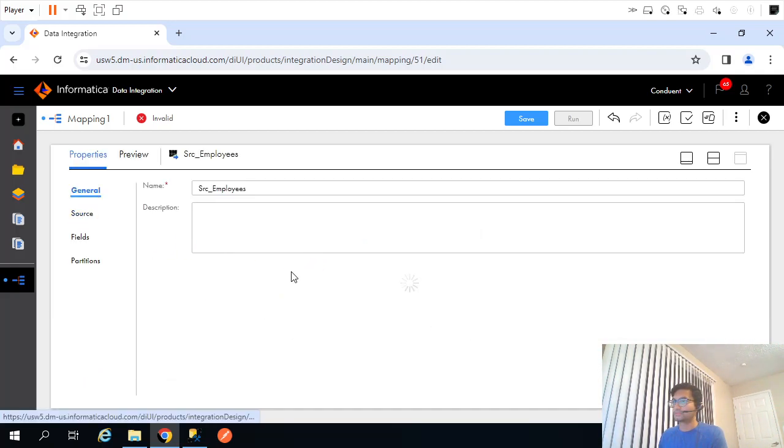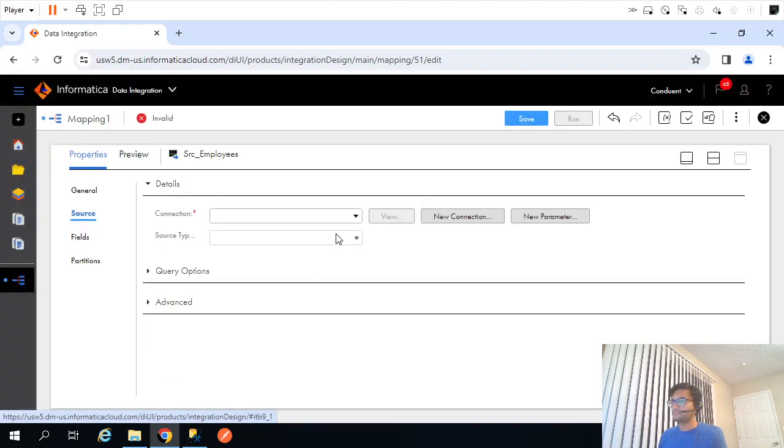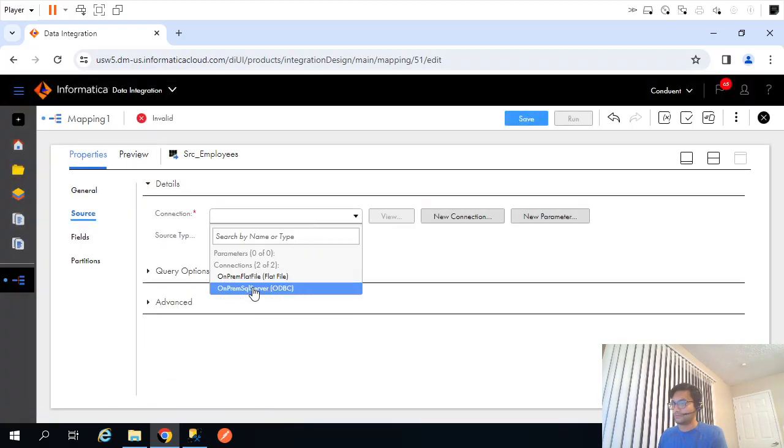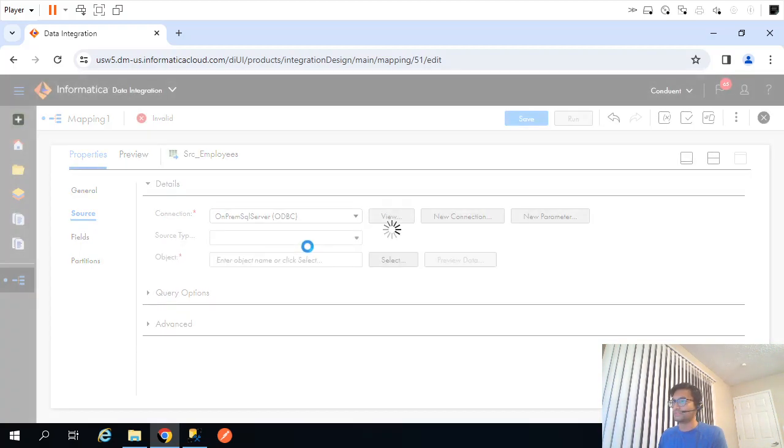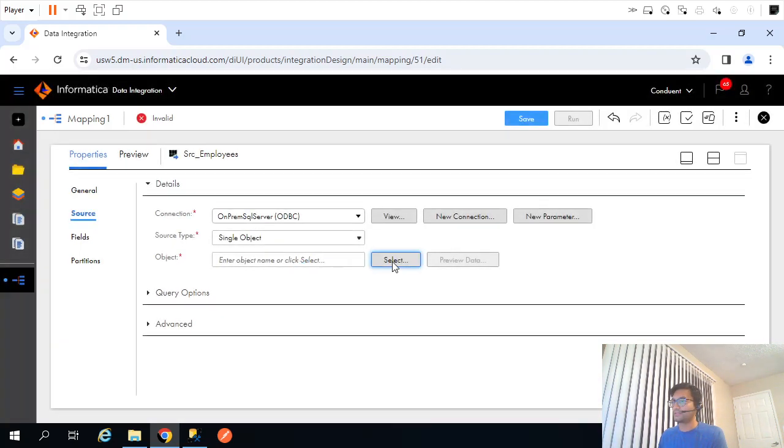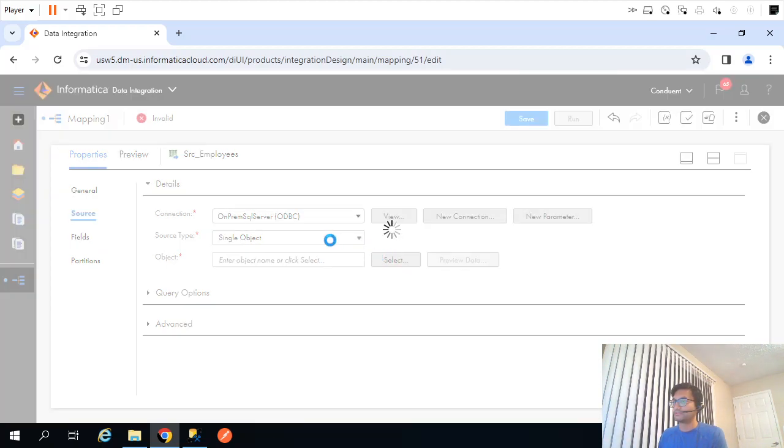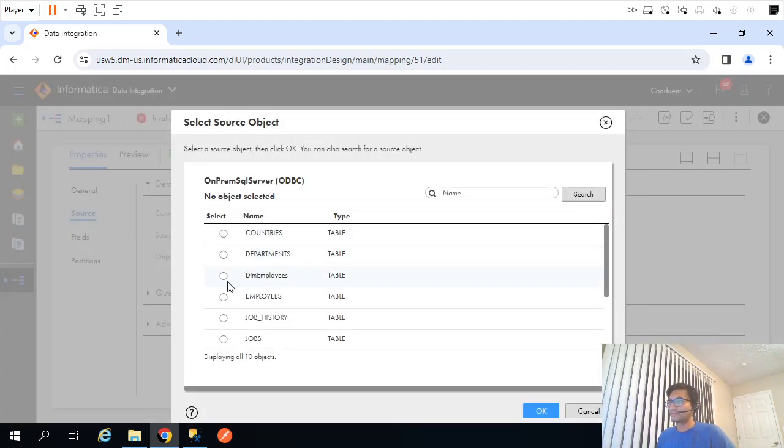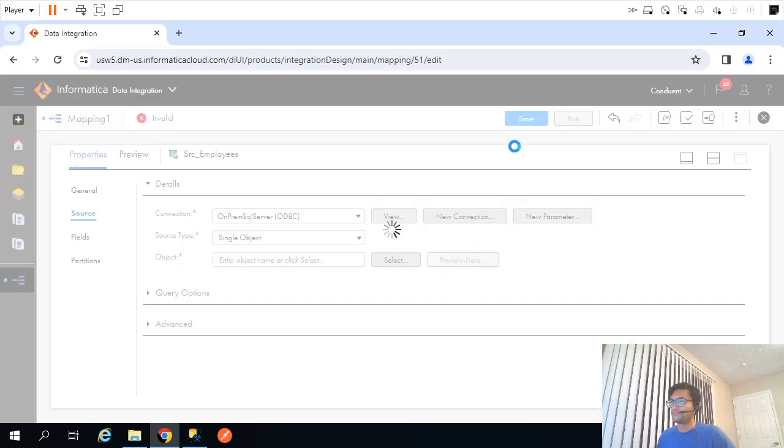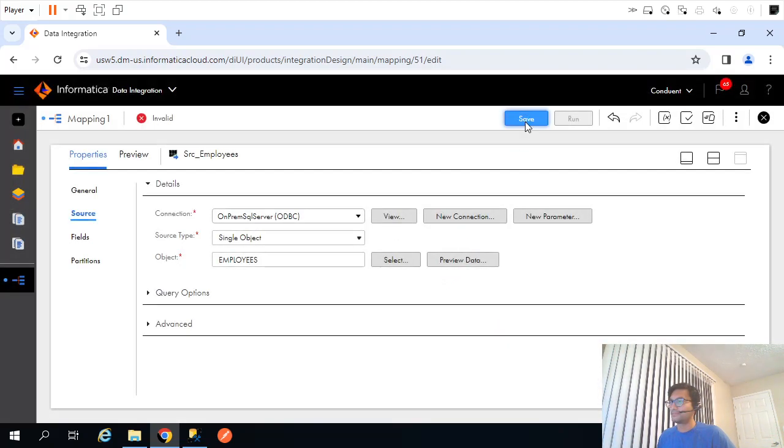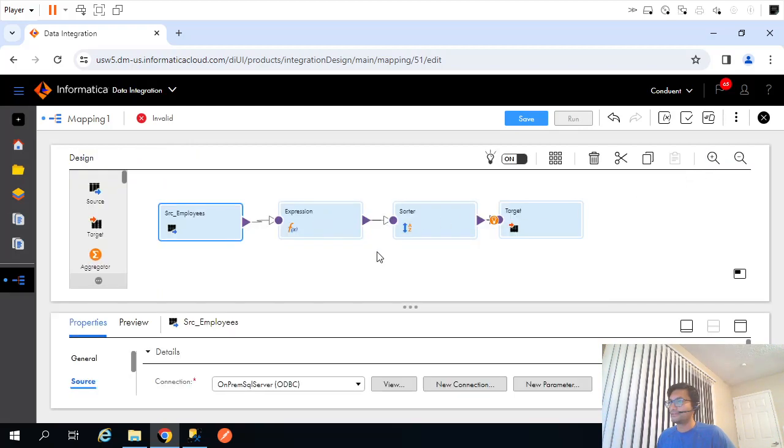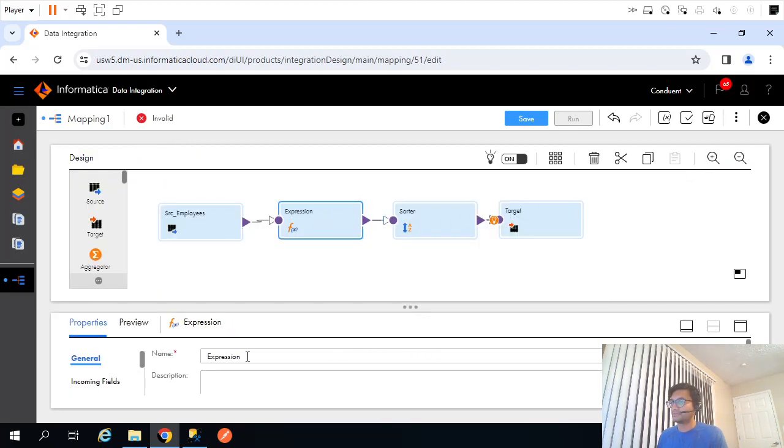Let me rename SRC employee source. My source is SQL Server, table is employees table. Perfect.